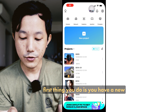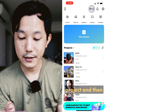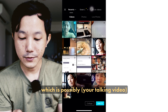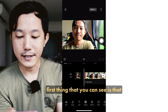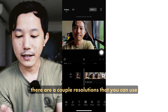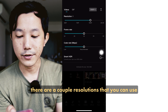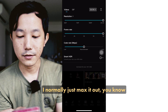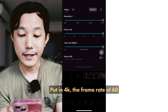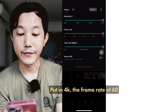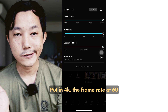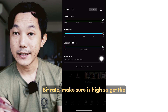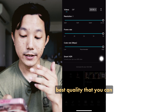The first thing you do is you have a new project, and then select the video that you want. There are a couple of resolutions — I normally just max it out. Put it in 4K, the frame rate at 60, and make sure the bit rate is high, so you get the best quality that you can.